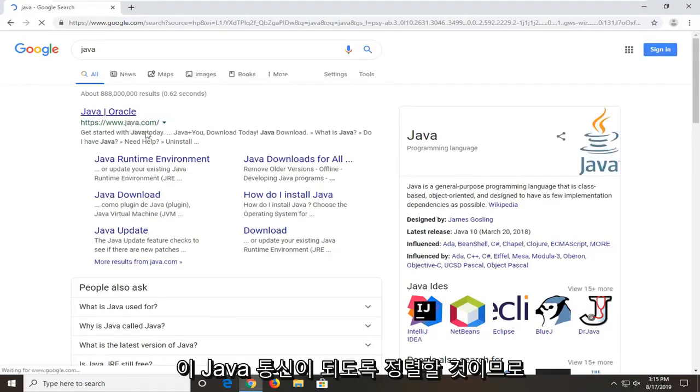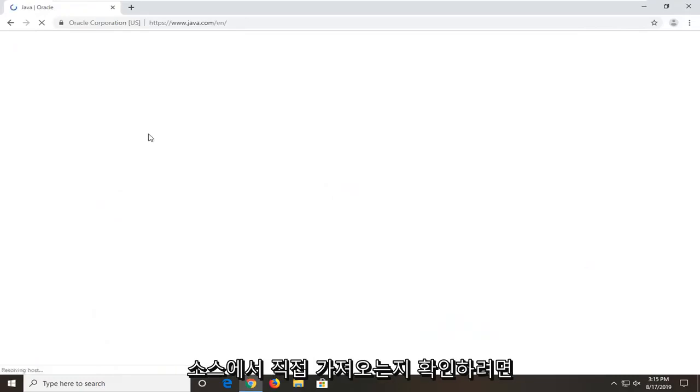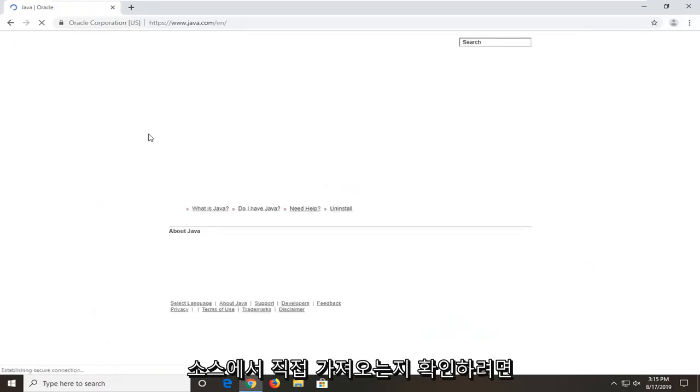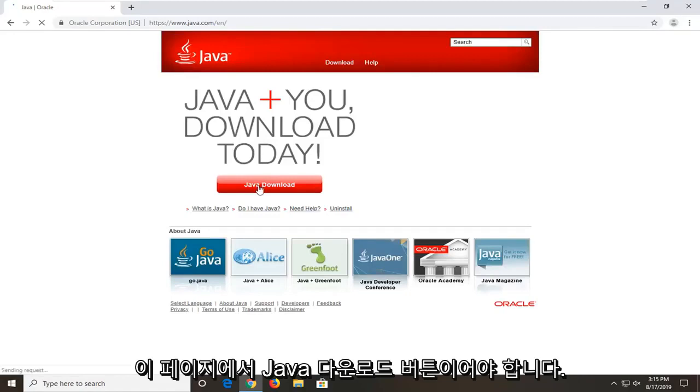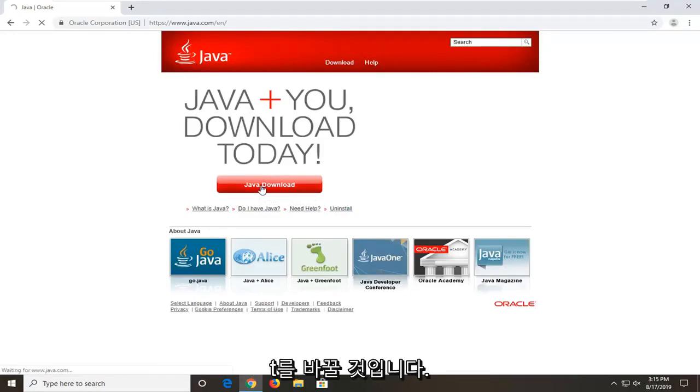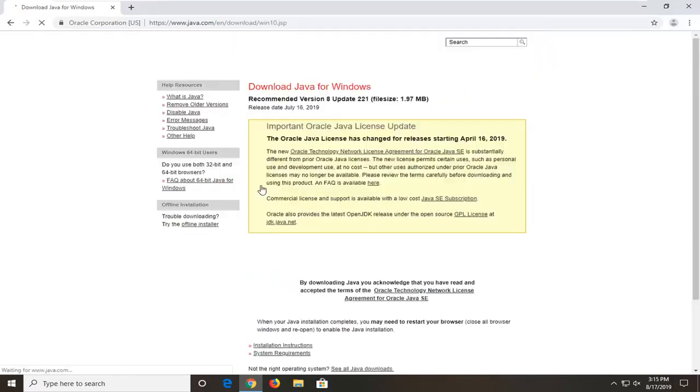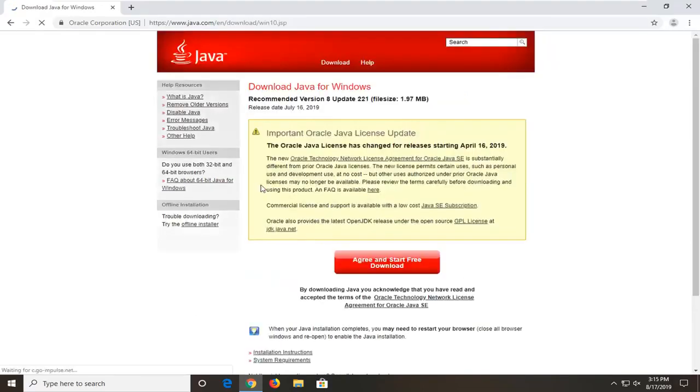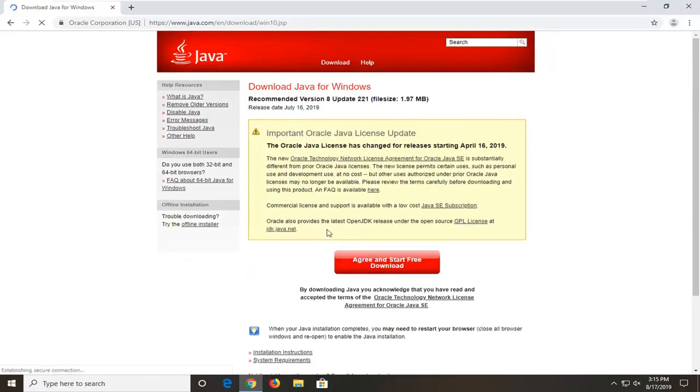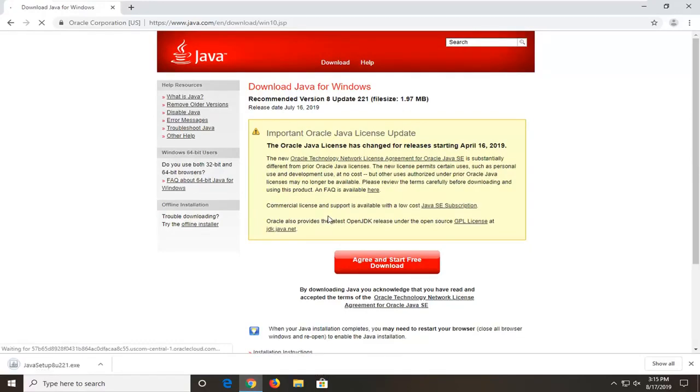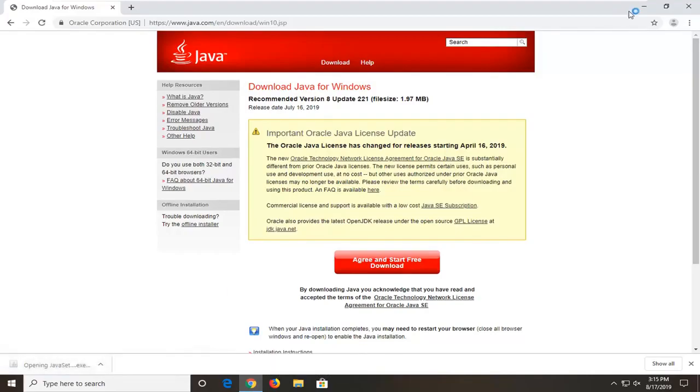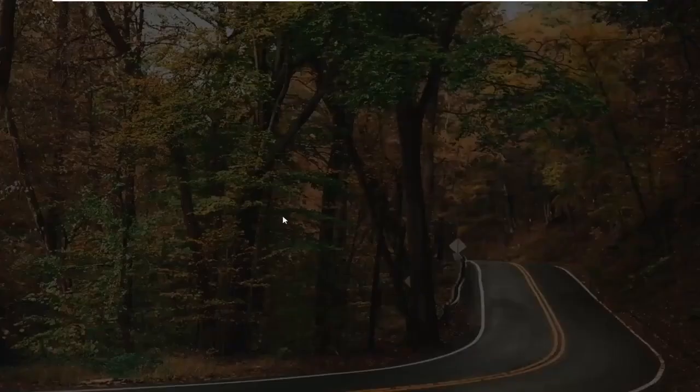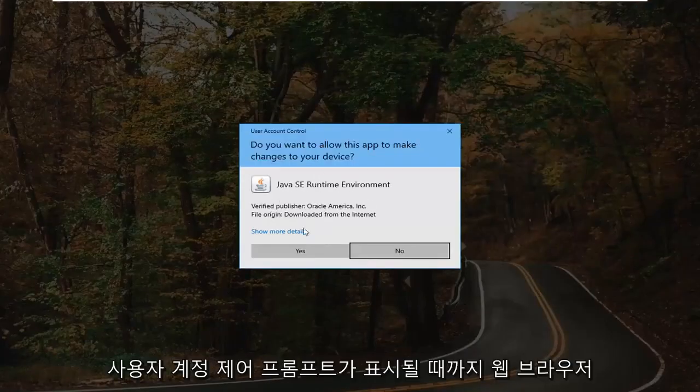Domain should be java.com so you want to make sure you're getting directly from the source. There should be a Java download button somewhere on this page. We're going to go ahead and select that. Select agree and start free download. Download should be pretty quick. Once it's done I'm just going to go ahead and open it up. You can minimize or close out of the web browser too.